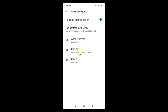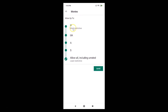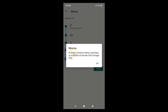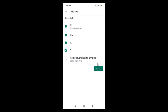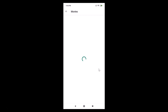The second option is Movies, currently set to allow all including unrated. If you want to change it, just tap on Movies. You can see options from most restrictive to least restrictive. Suppose you want to allow up to rating S — just tap on S. A pop-up says 'Movies Parental Controls — restrict purchase or playback of movies from Google Play.' If you agree, tap OK.